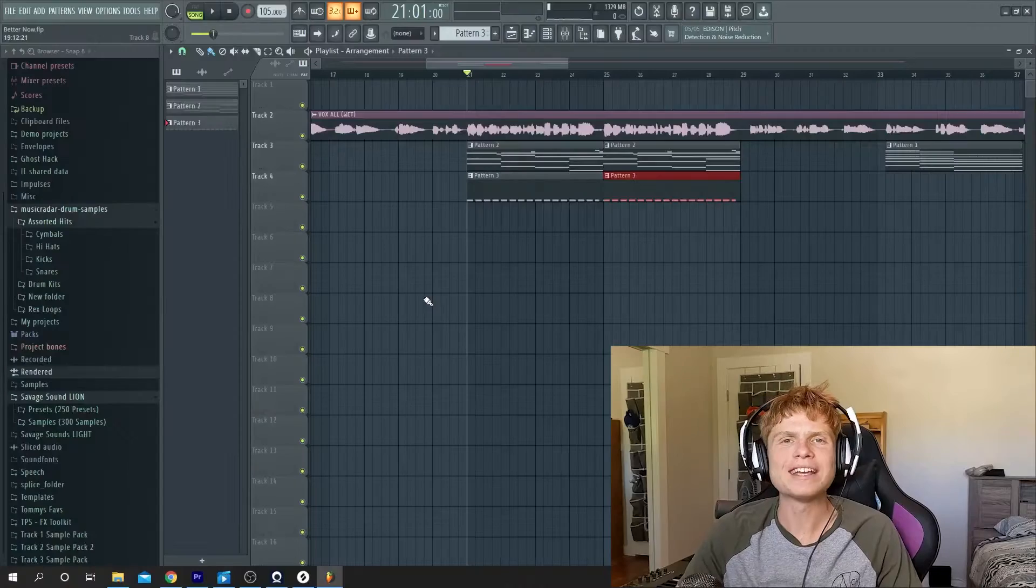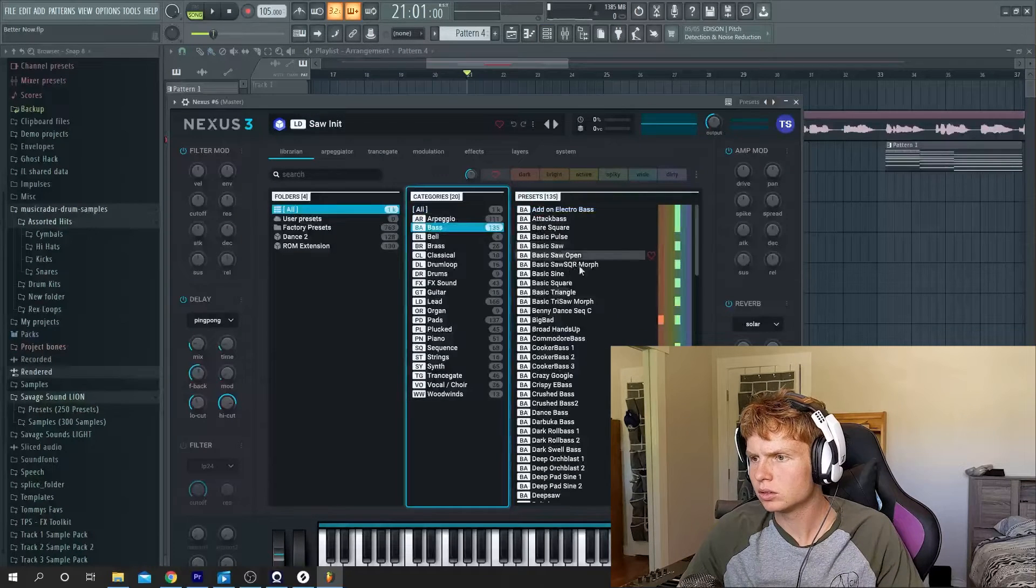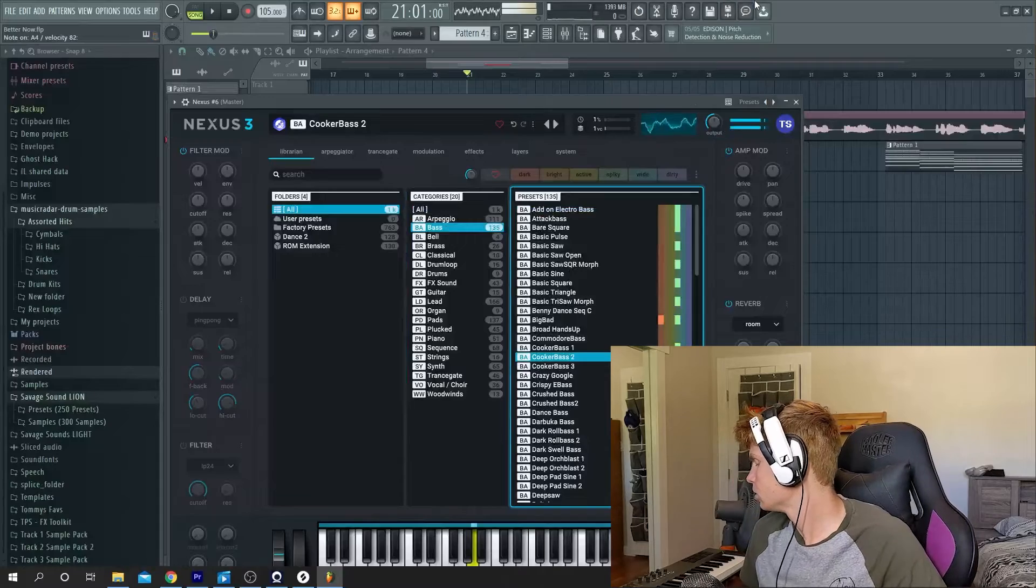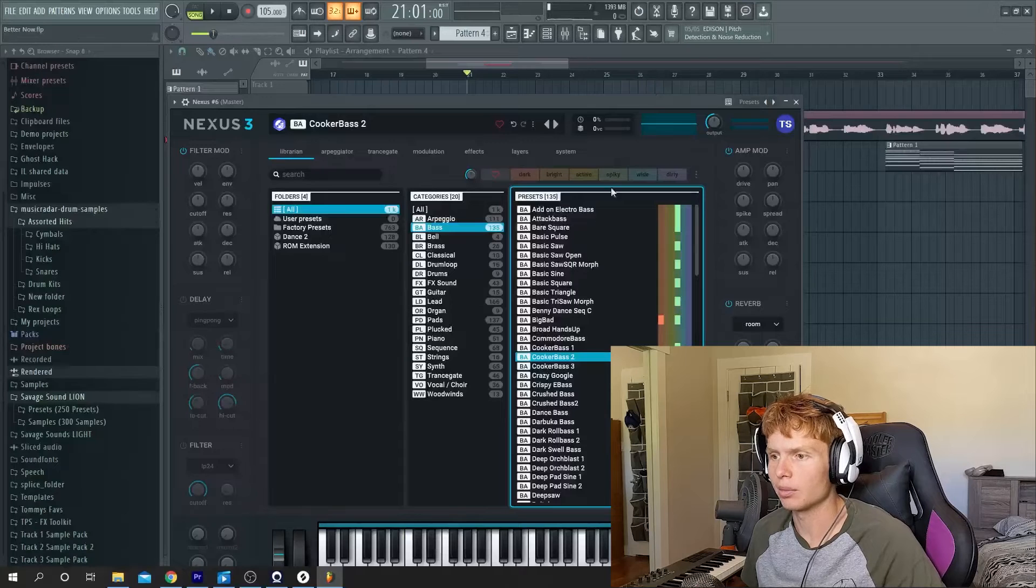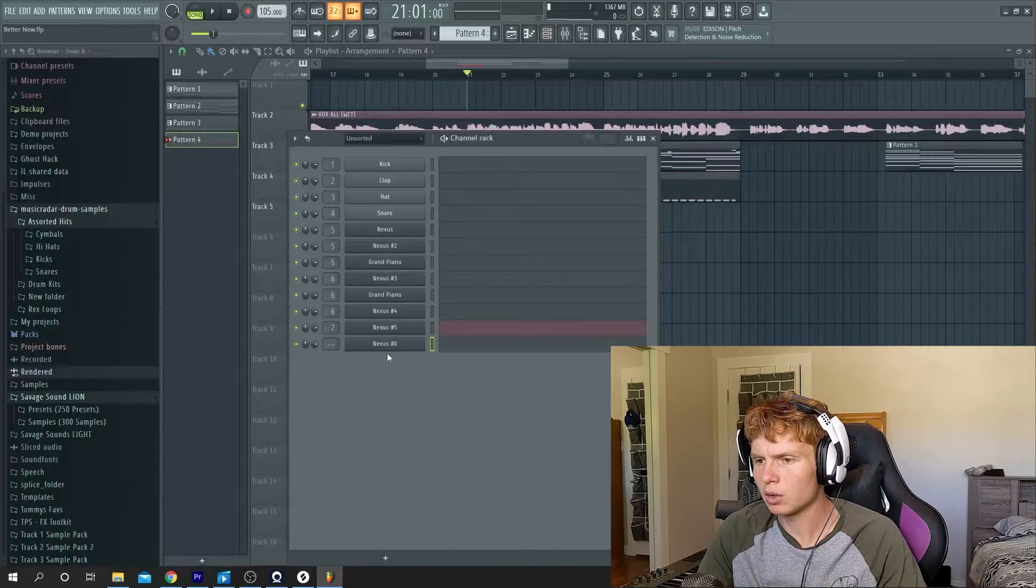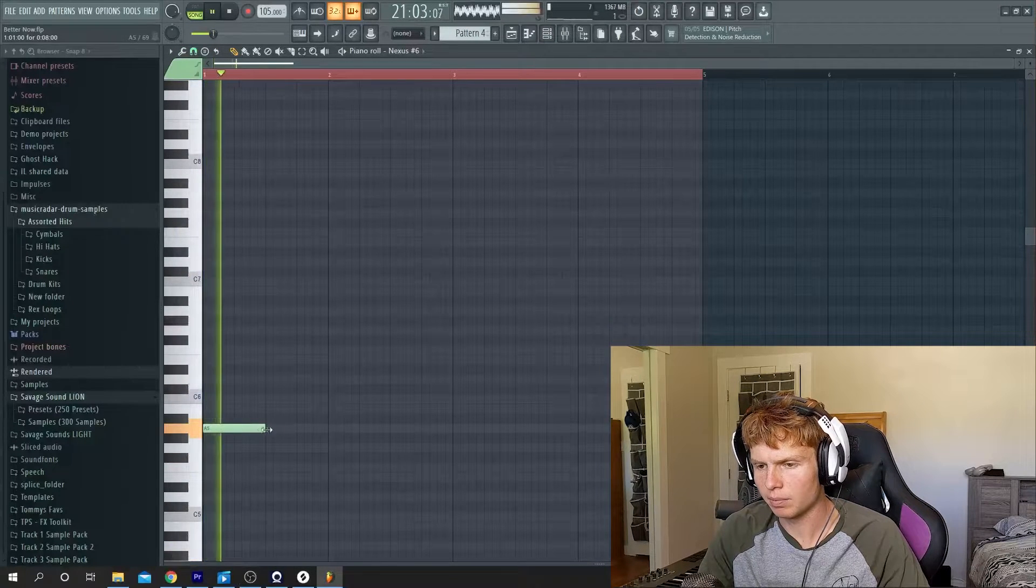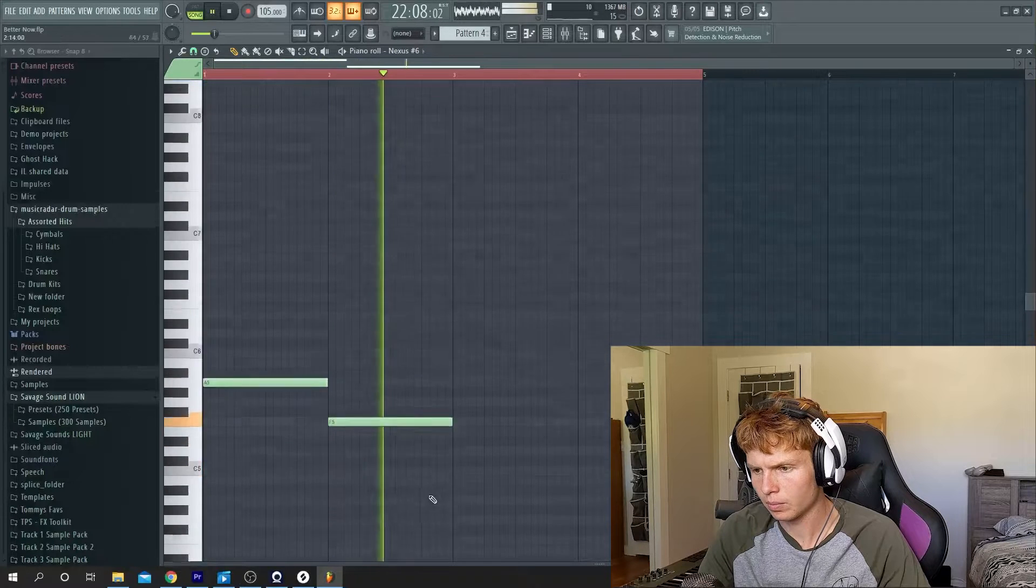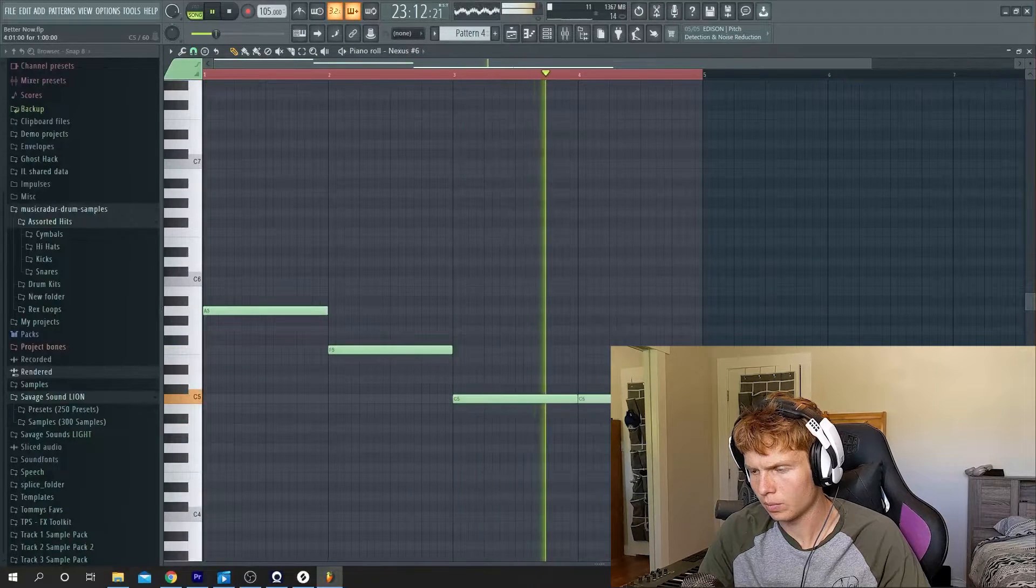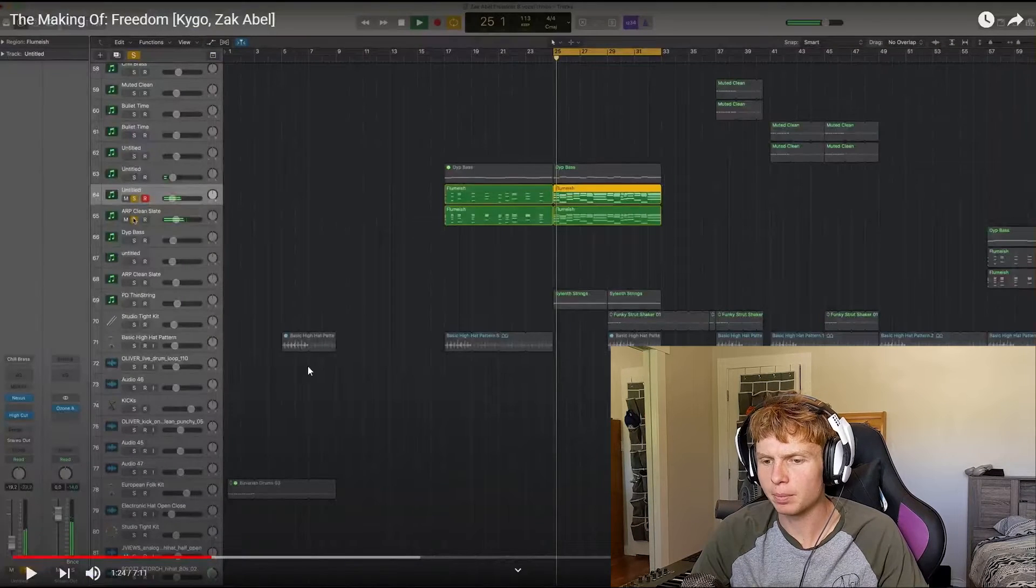Okie dokie so next we're gonna add some bass as per Kygo's instructions. Wow okay maybe not that. What I think I want to do here is just to have the bass line playing note and holding it for the entire bar. Okay bass is done next step.